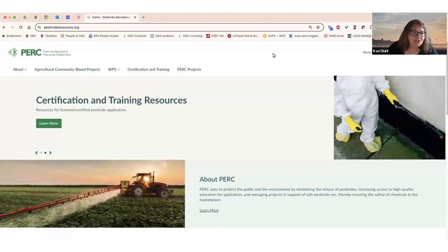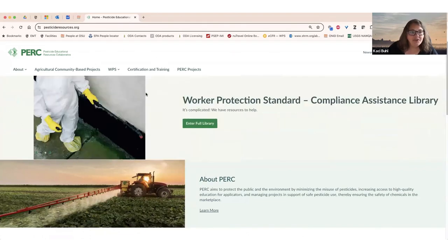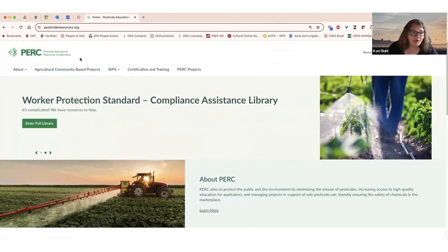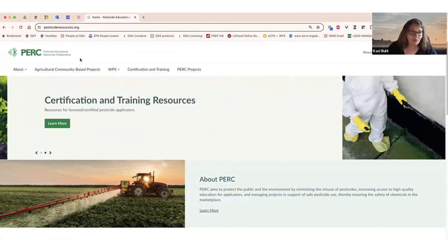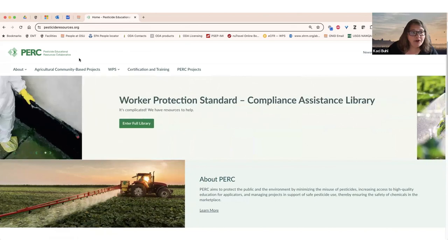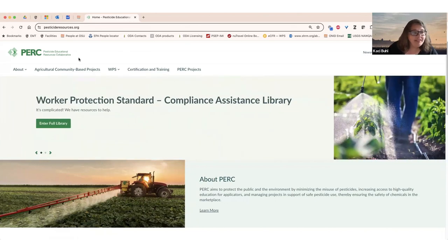I want to draw your attention to the upper navigation part of our website, where you'll see the three main project areas. The first is agricultural community-based projects, where PERC is giving away $1 million to different community-based organizations that serve farm workers, their families, and their communities.